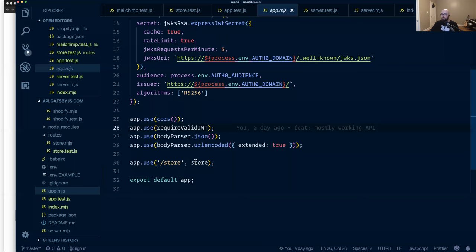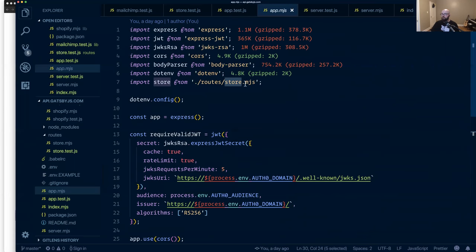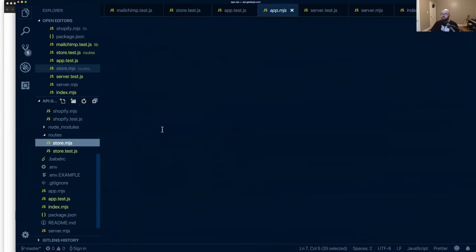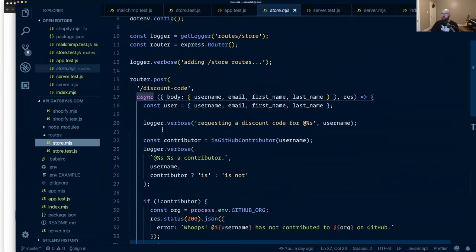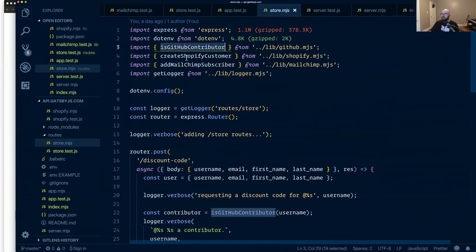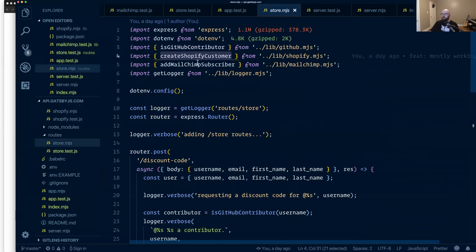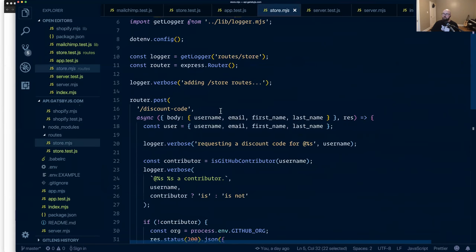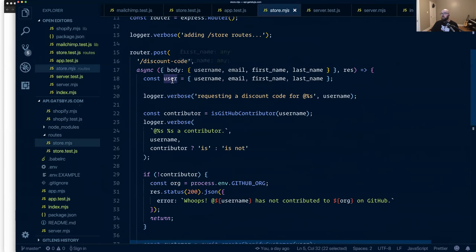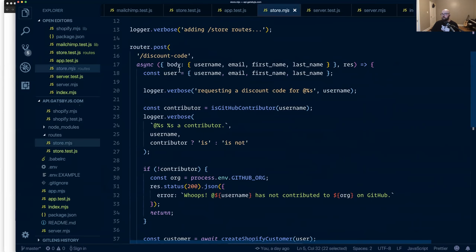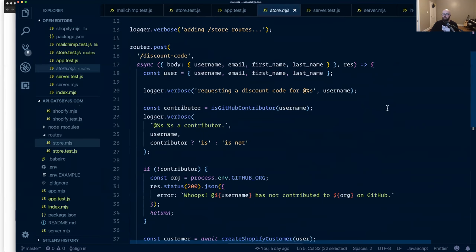The store itself is a route. So we pull that in from routes and that's here. So here, what we're doing is we've got a couple helper functions. So are they a GitHub contributor? We want to be able to create a Shopify customer and add a MailChimp subscriber. In here, we grab out details from the body. So from the client, we send over the username, email, first name, and last name, which we're pulling out of the GitHub profile. And then we check whether or not they're a contributor.